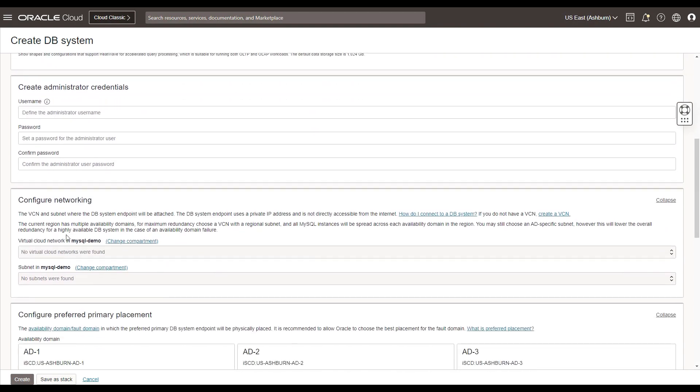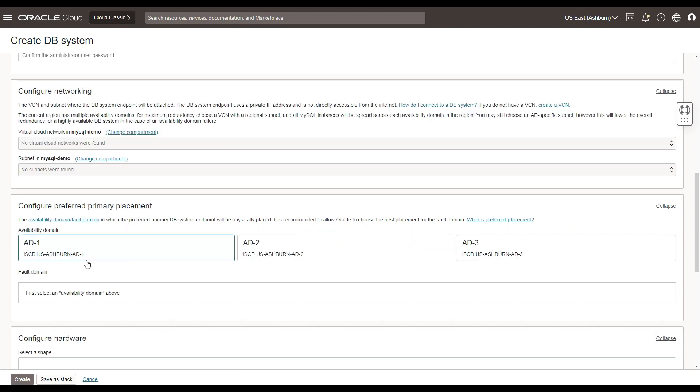Within the networking section, I can configure the virtual network. I can choose my VCN and also the subnet. Choose a compartment of my choice. I can also configure my preferred primary placement.